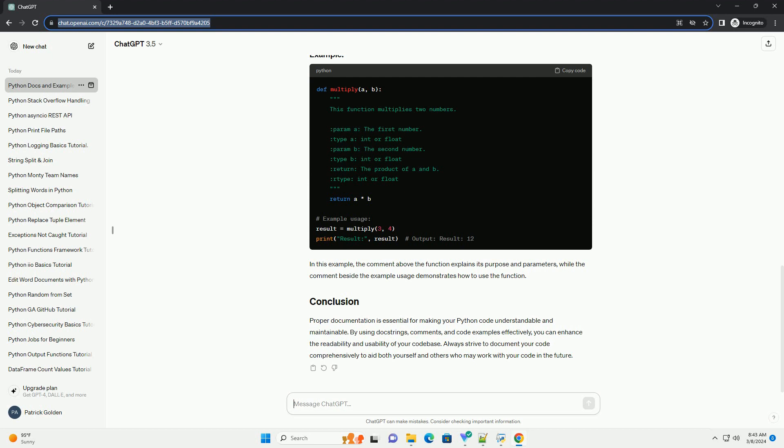Proper documentation is essential for making your Python code understandable and maintainable. By using docstrings, comments, and code examples effectively, you can enhance the readability and usability of your code base. Always strive to document your code comprehensively to aid both yourself and others who may work with your code in the future.